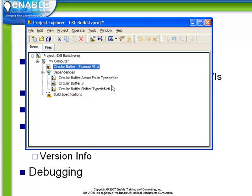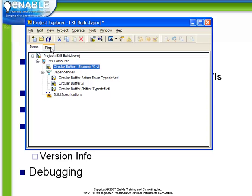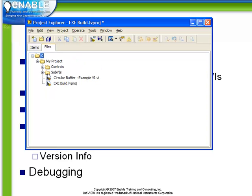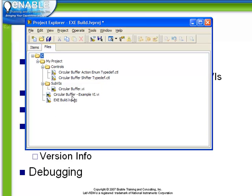So it's not necessary to add every single subvi as long as we make sure that we contain within our project all the important vi's. And of course if we go to the files tab we can browse and see exactly where all the relevant files are located.